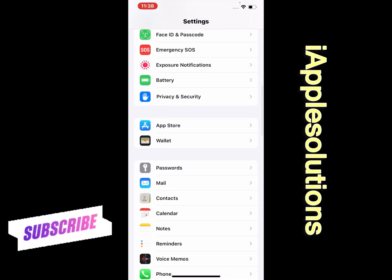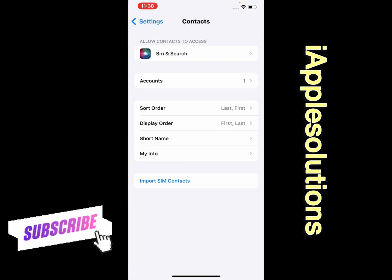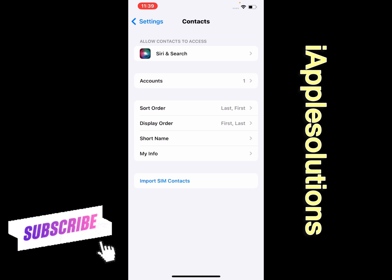Find the Contacts option and tap on it. You can see appears on screen: Allow Contact to Access, second is Accounts, third is Sort Order, and fourth you can see appears on screen the blue option.